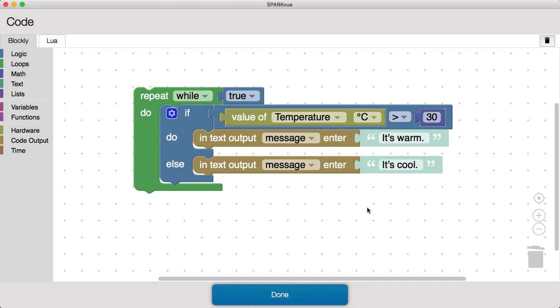Now we saw earlier that the sensor measurement will be made twice a second, or at 2 Hz, but this code is going to run as fast as the computer can possibly allow it. I would like to slow this down so I'm not wasting processing power, because there's no point in assessing this if-do-else condition any faster than the sensor measurements are made.